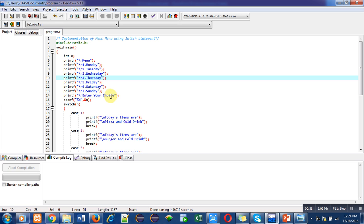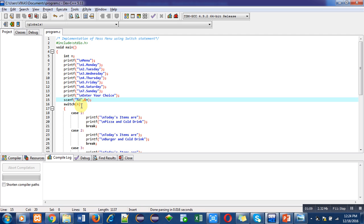Then this printf will receive the choice from the user and that choice will be stored inside n using this scanf. Now we have used n inside switch, so switch will identify what value has been entered by the user.